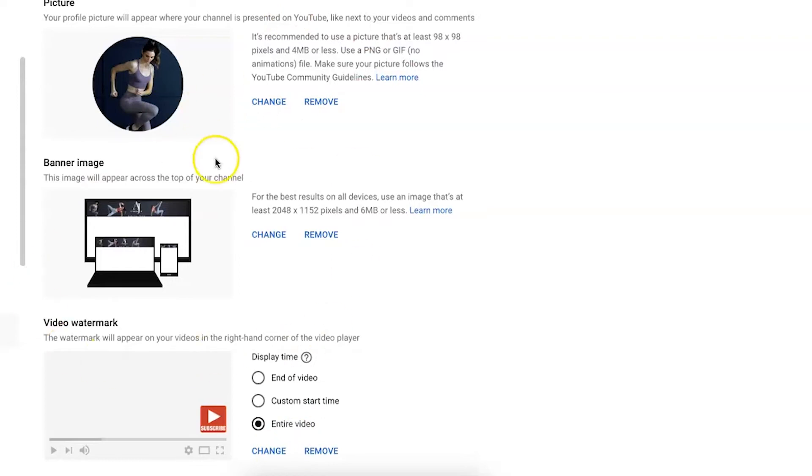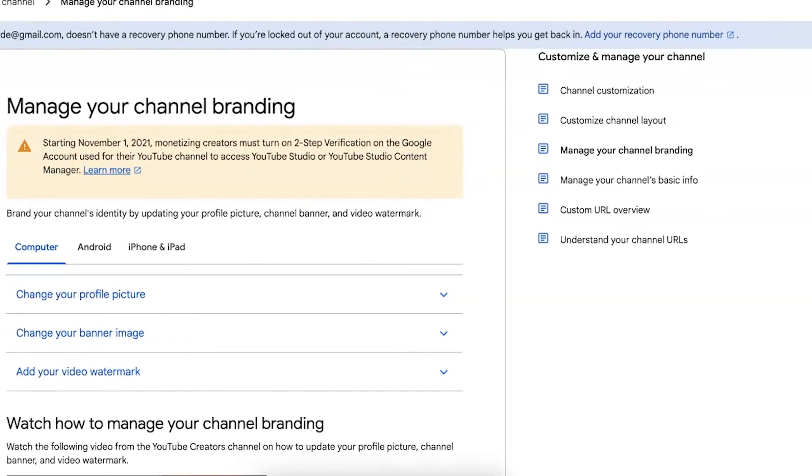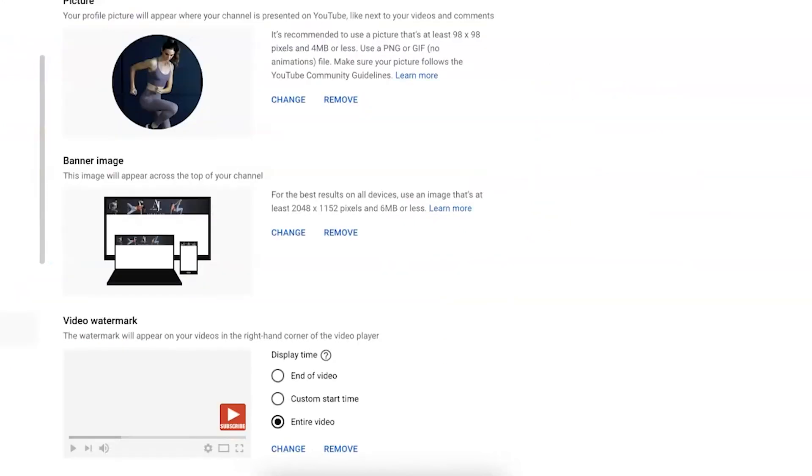Here's where you can change your video watermark. If you have any questions related to these things, make sure that you always click the learn more tab. You can see right here YouTube does its best to help you and it will give you more information about that specific topic. Let's go ahead and go back here.